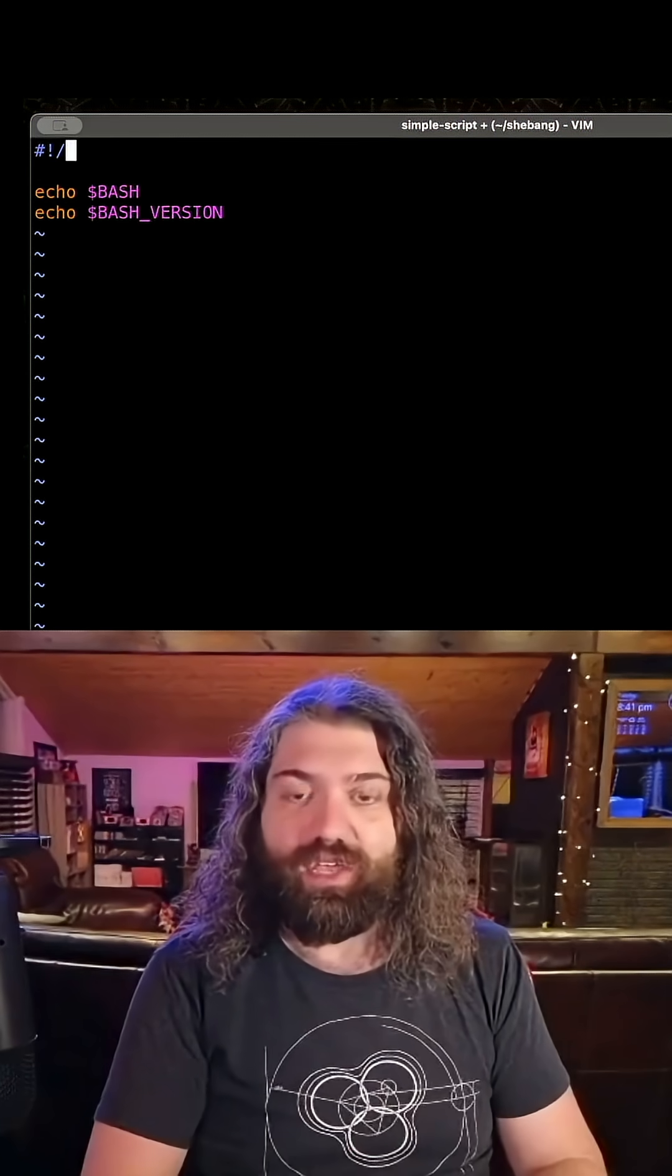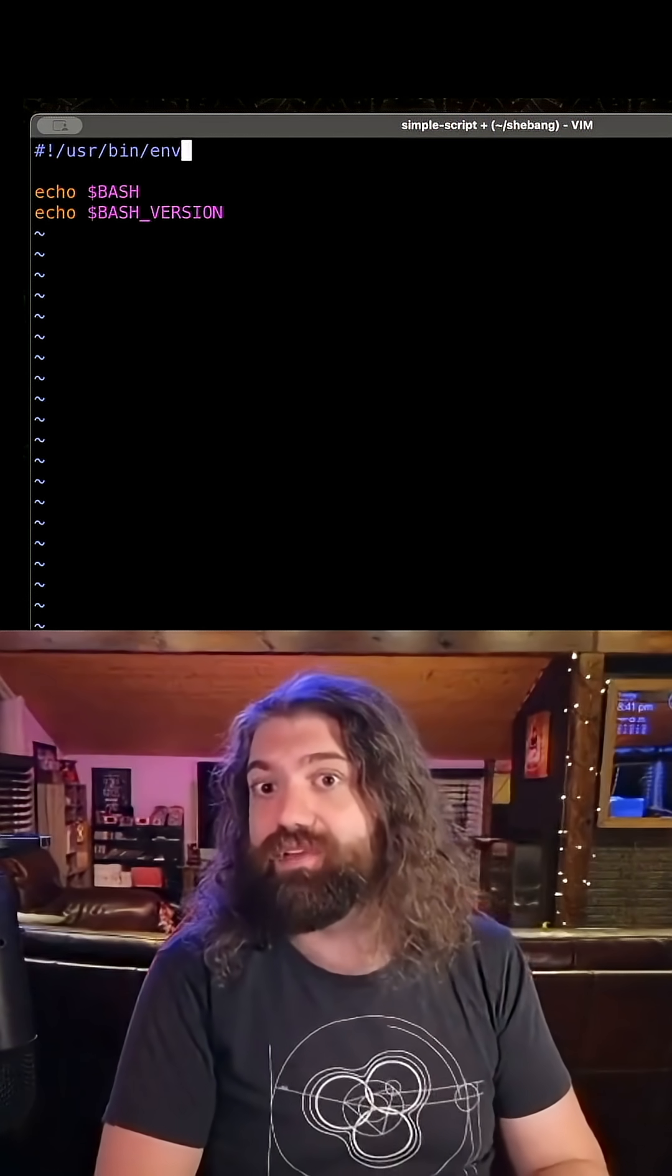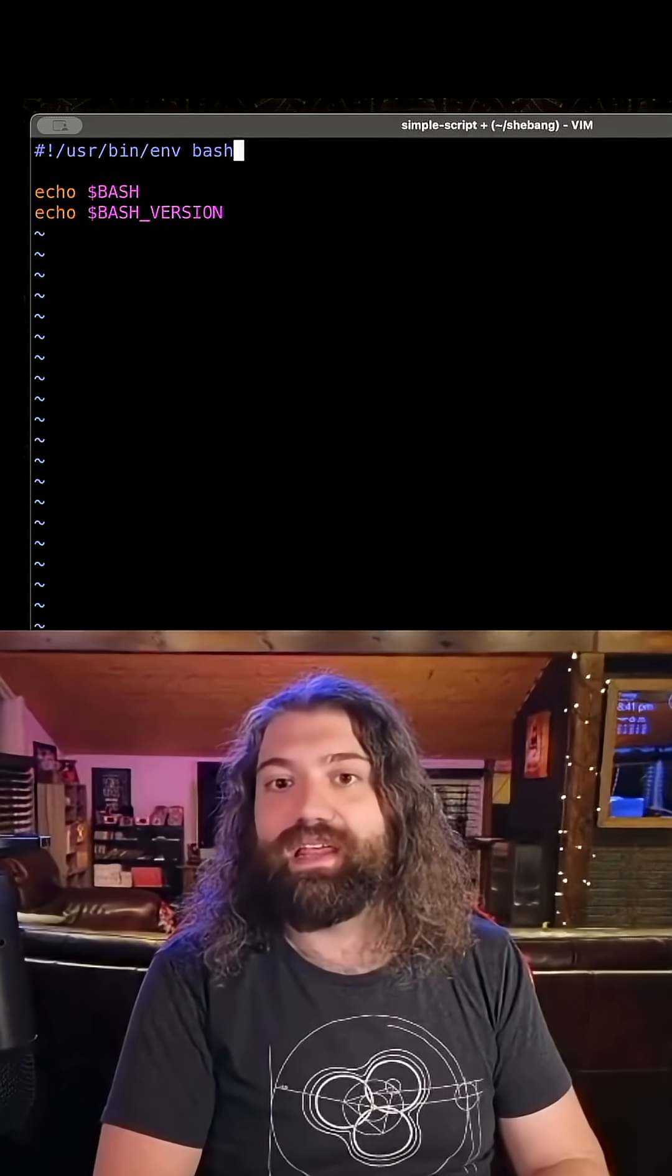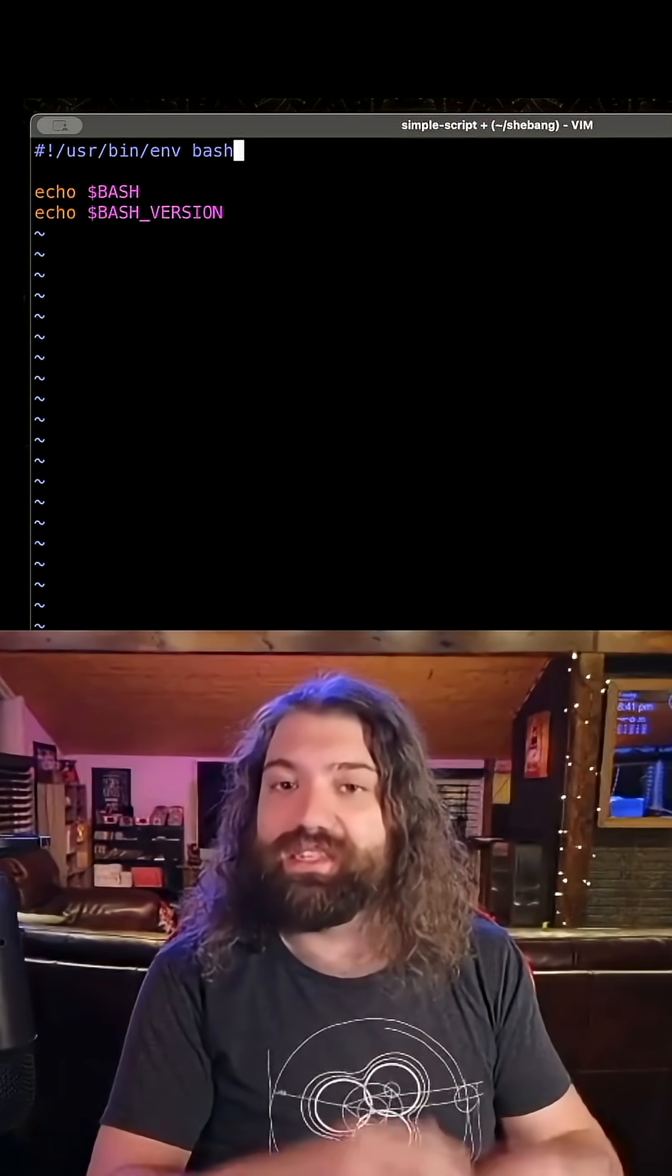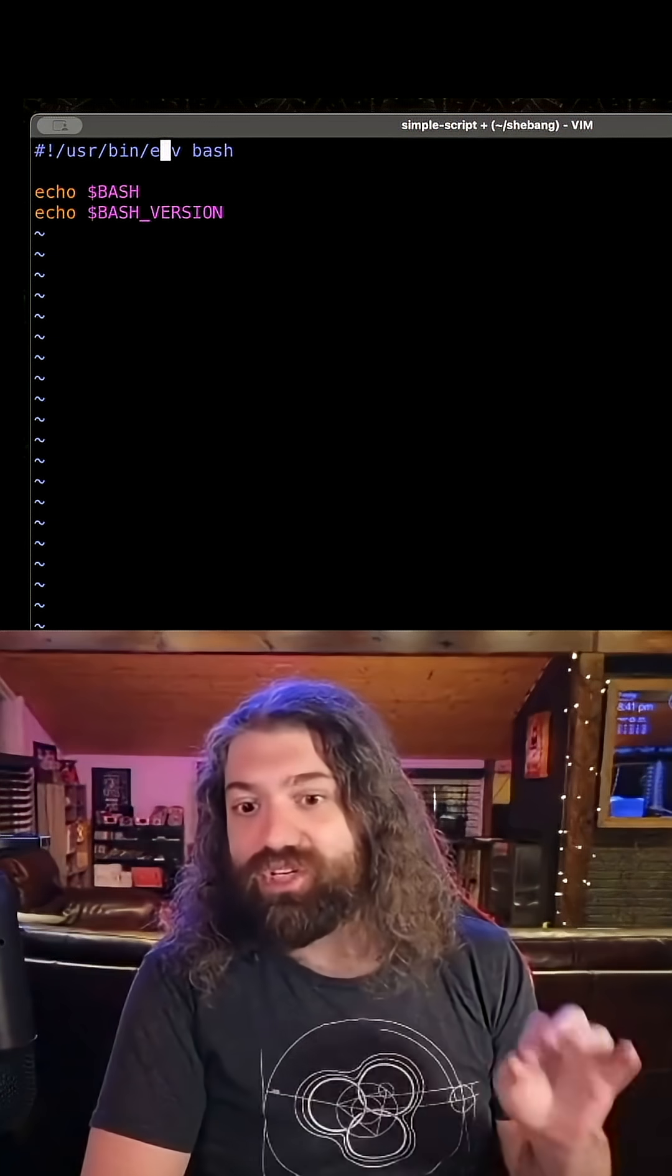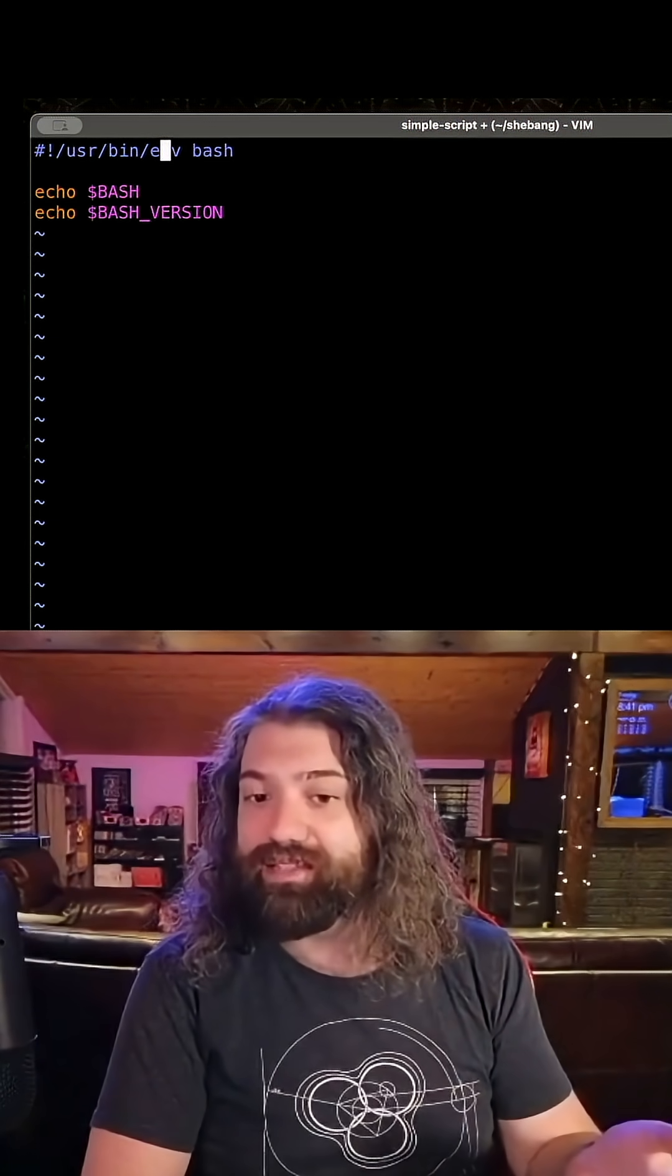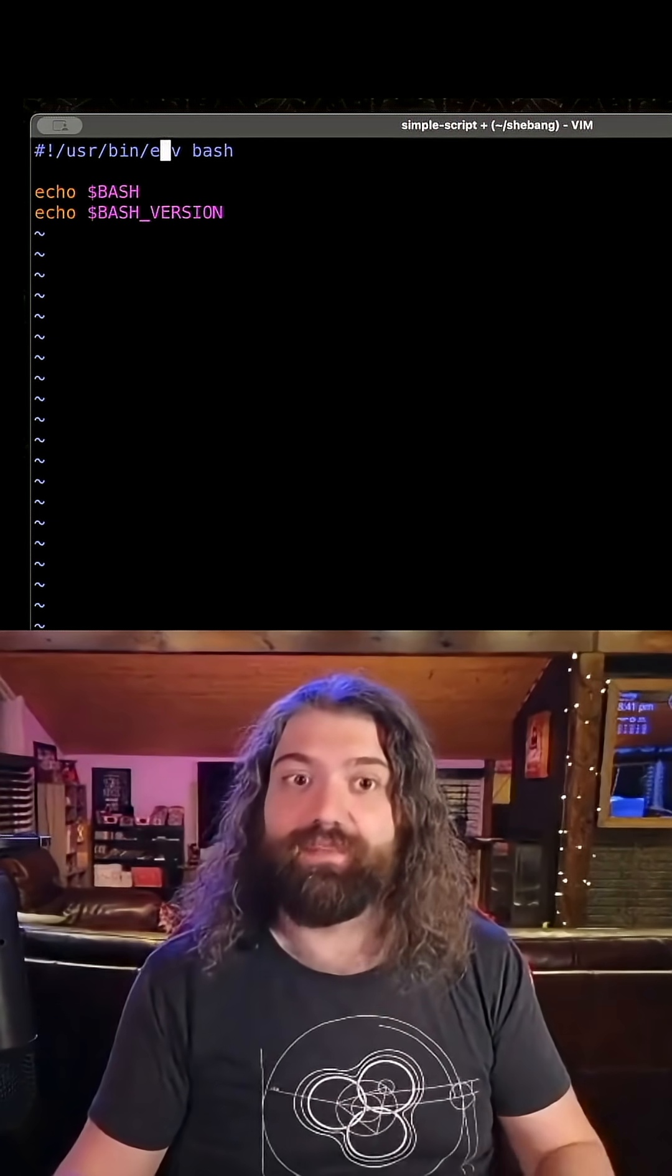What I do know is that you most likely have an env command, and that env command can find Bash in the $path variable. You will almost certainly have this command.